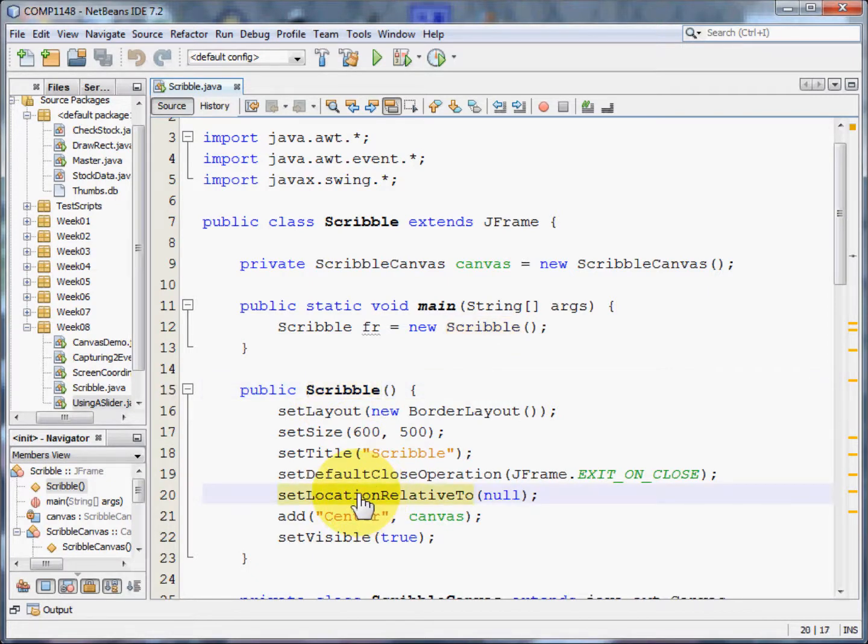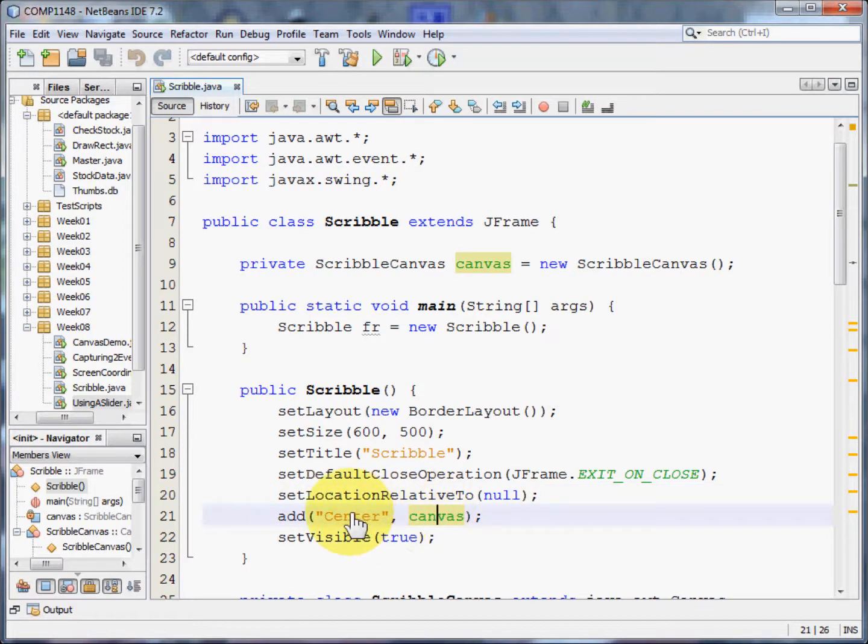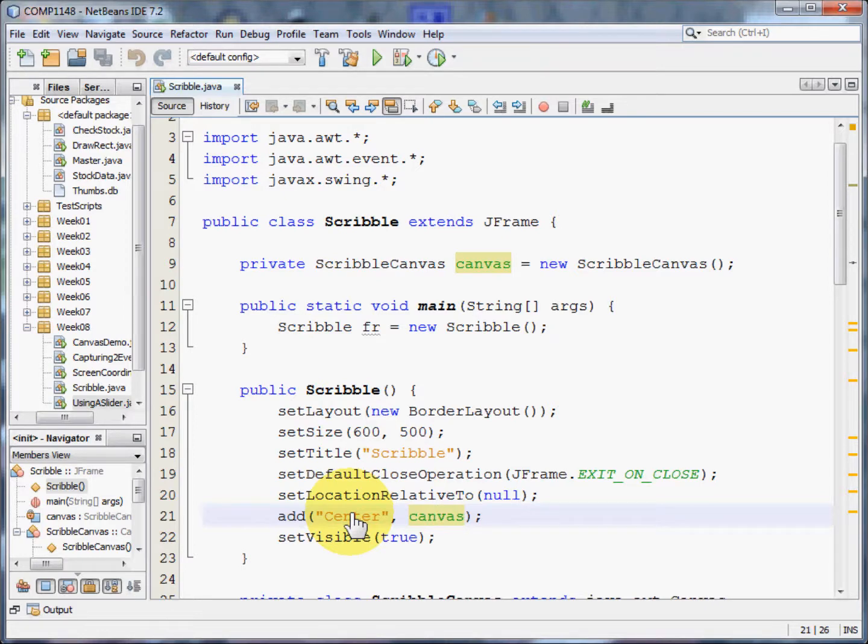Here we are going to set location relative and that means that it is going to center the frame on the screen. We are going to add canvas to the center of the border layout and since none of the other bits of the border layout are being used, only the center layout will be used. We are drawing there.